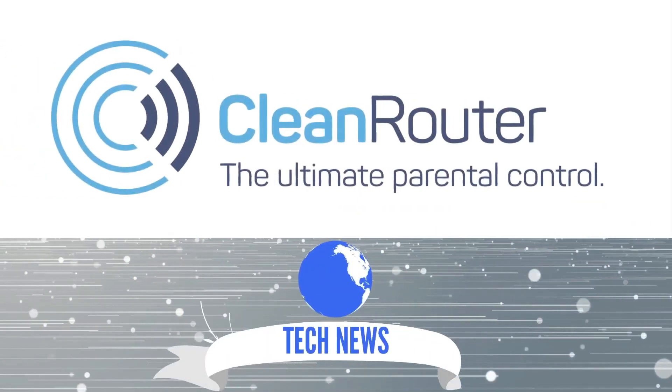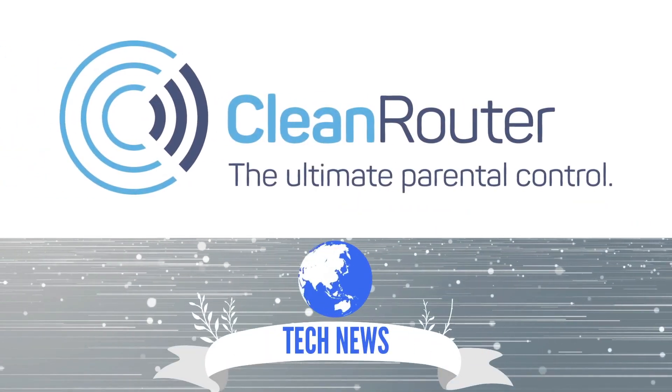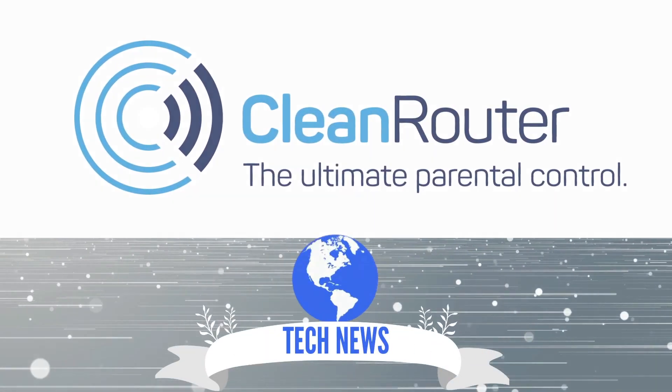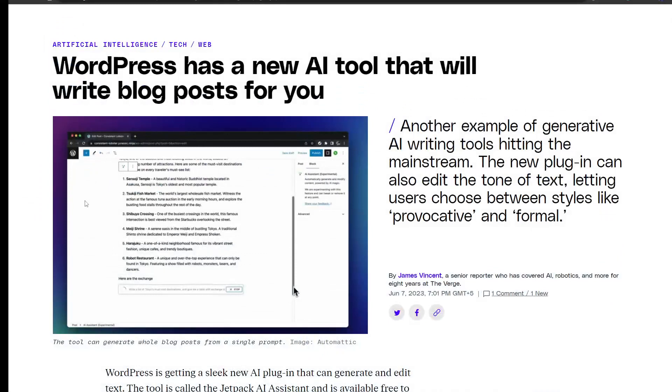Hi guys, welcome back to Cooling Router Daily News and Reviews. Today we'll be talking about WordPress because WordPress has a new AI tool that will write blog posts for you. This video is going to be very interesting and helpful for WordPress users.